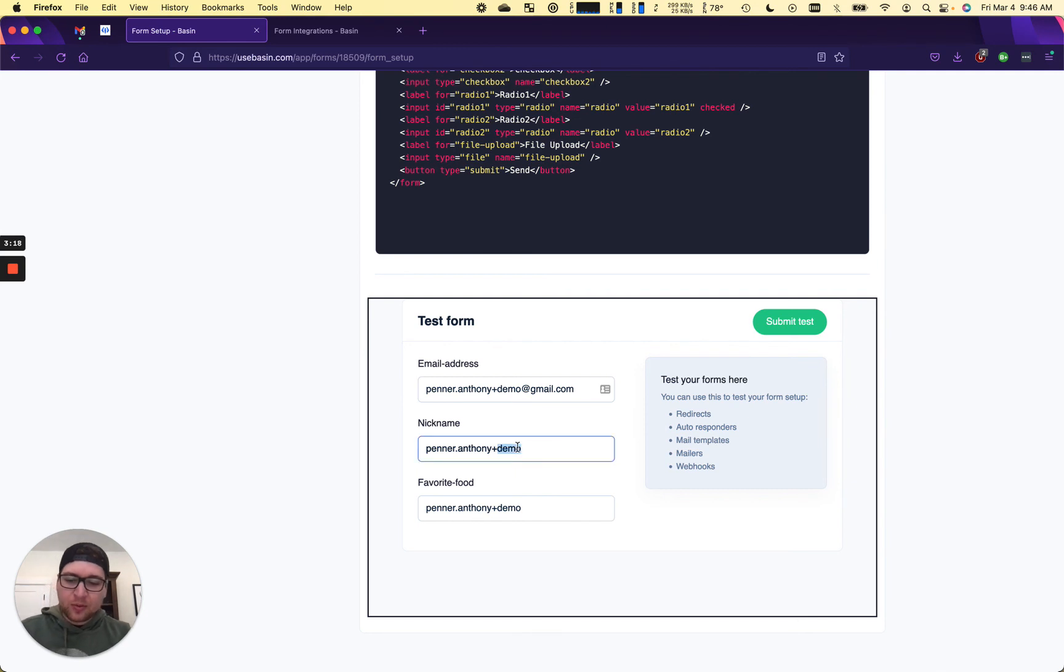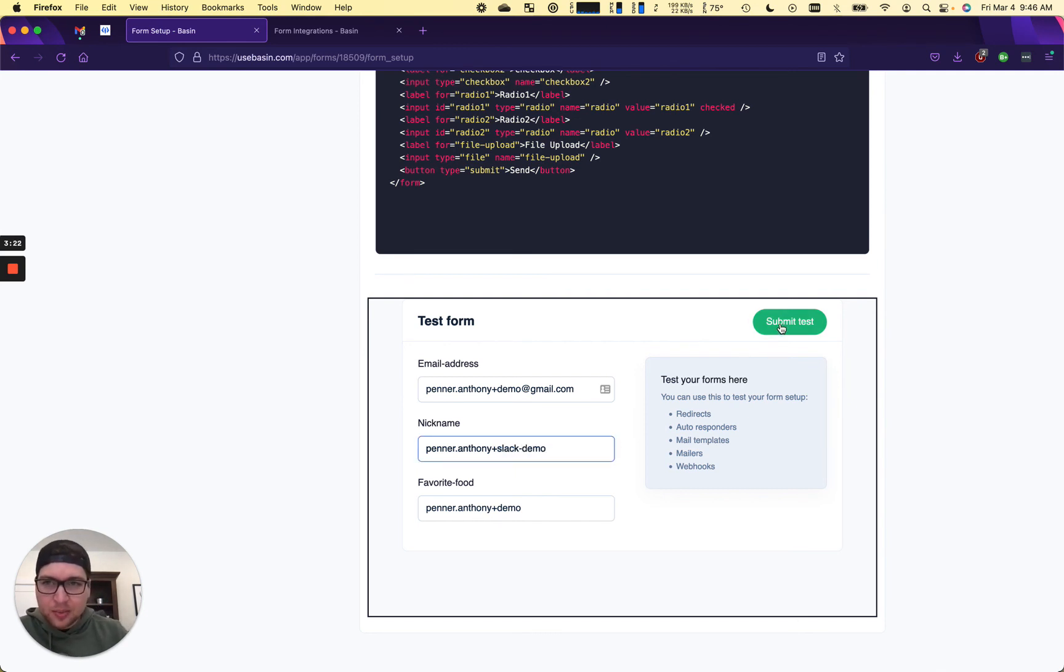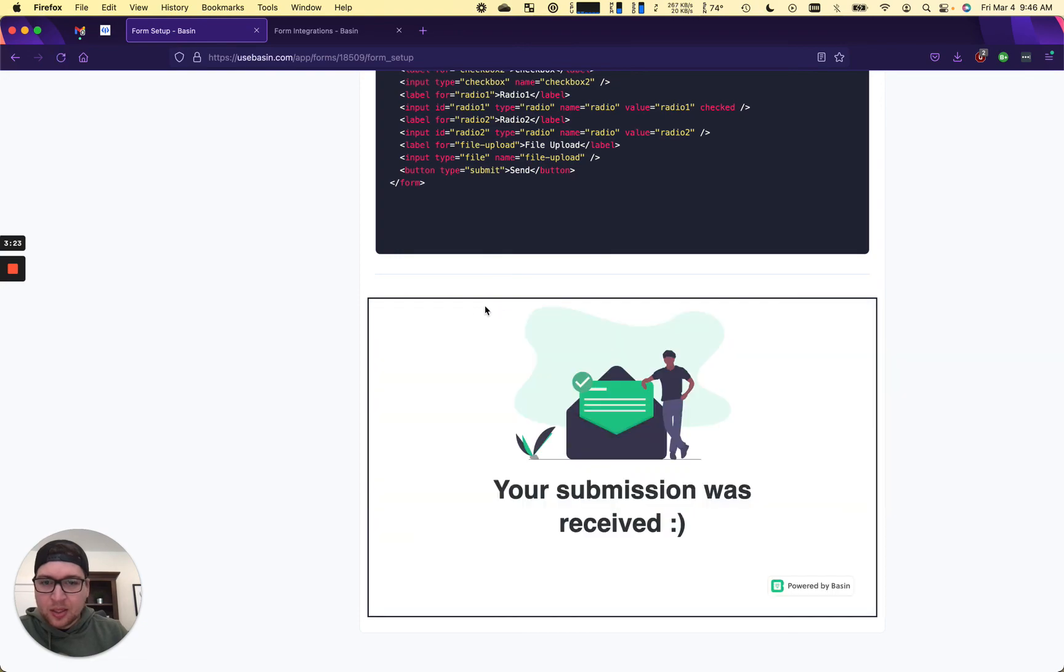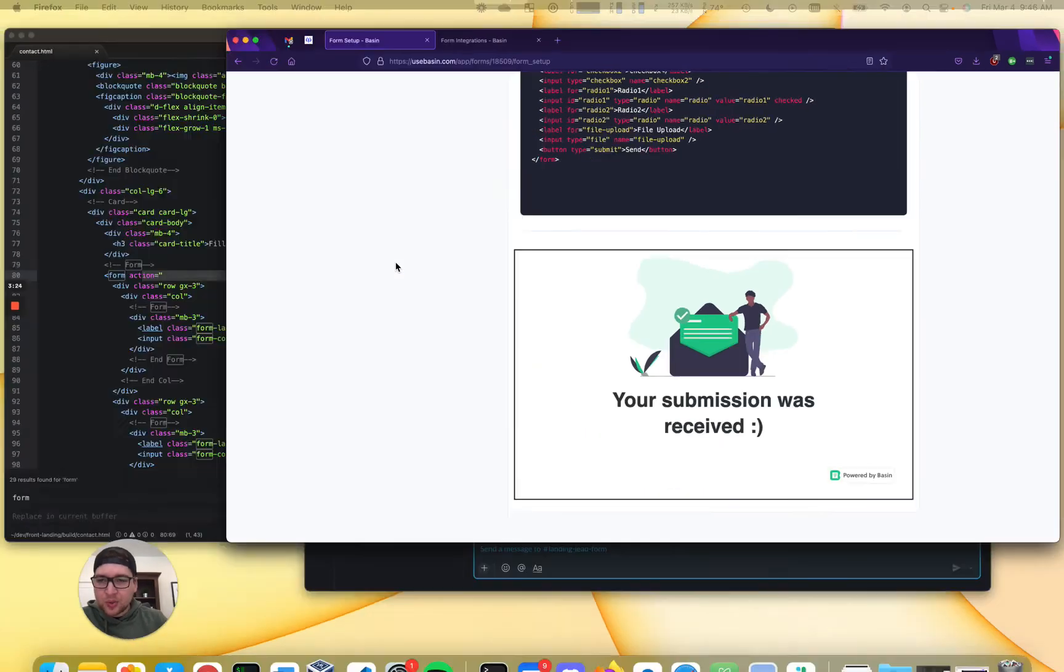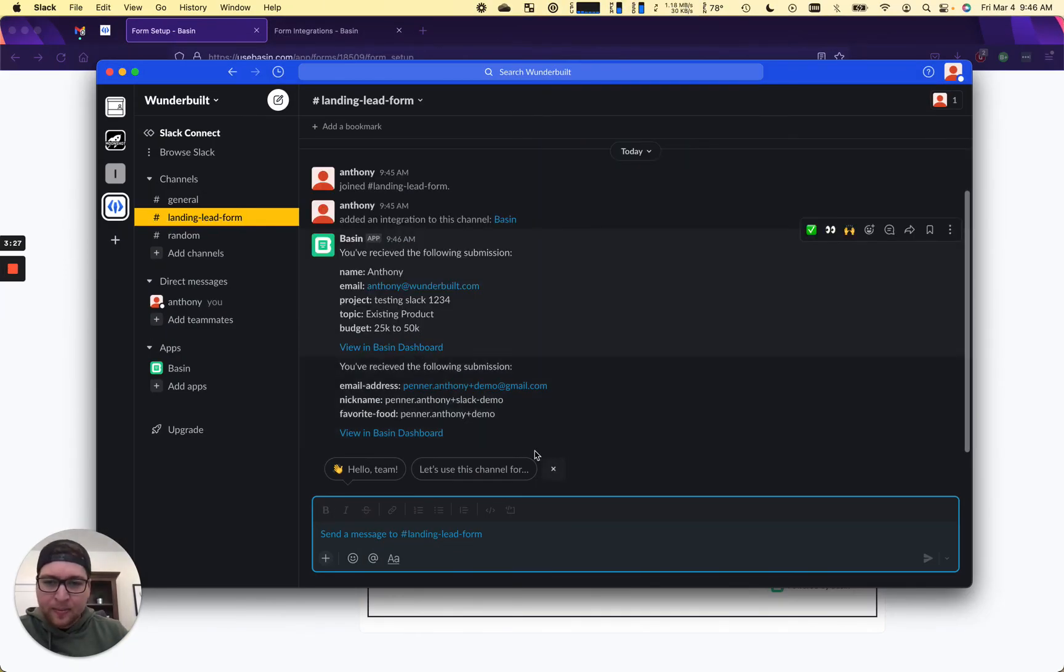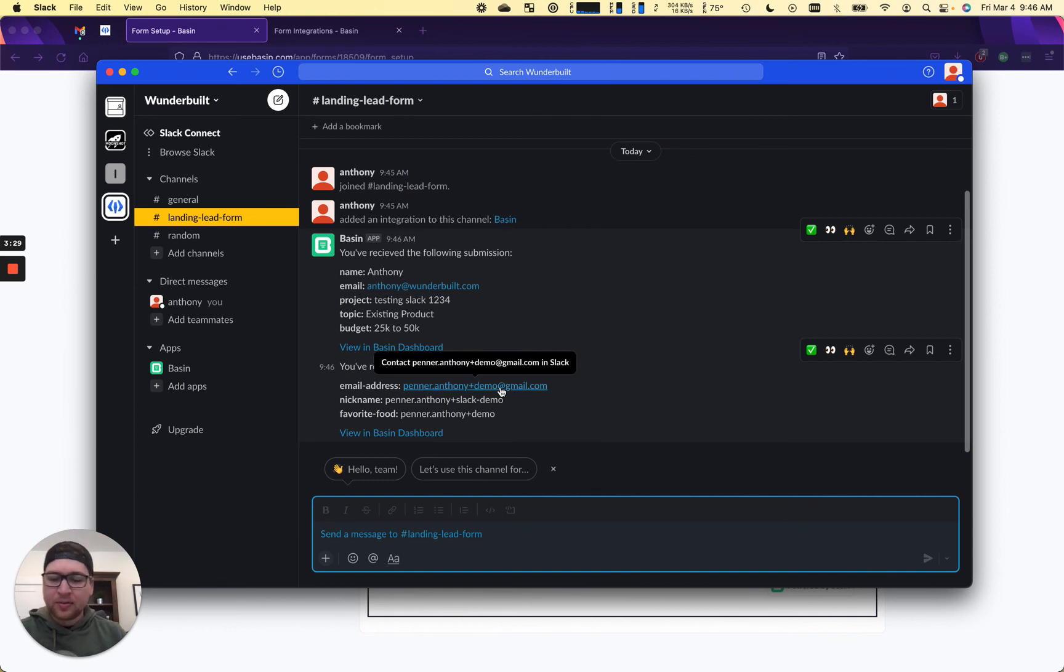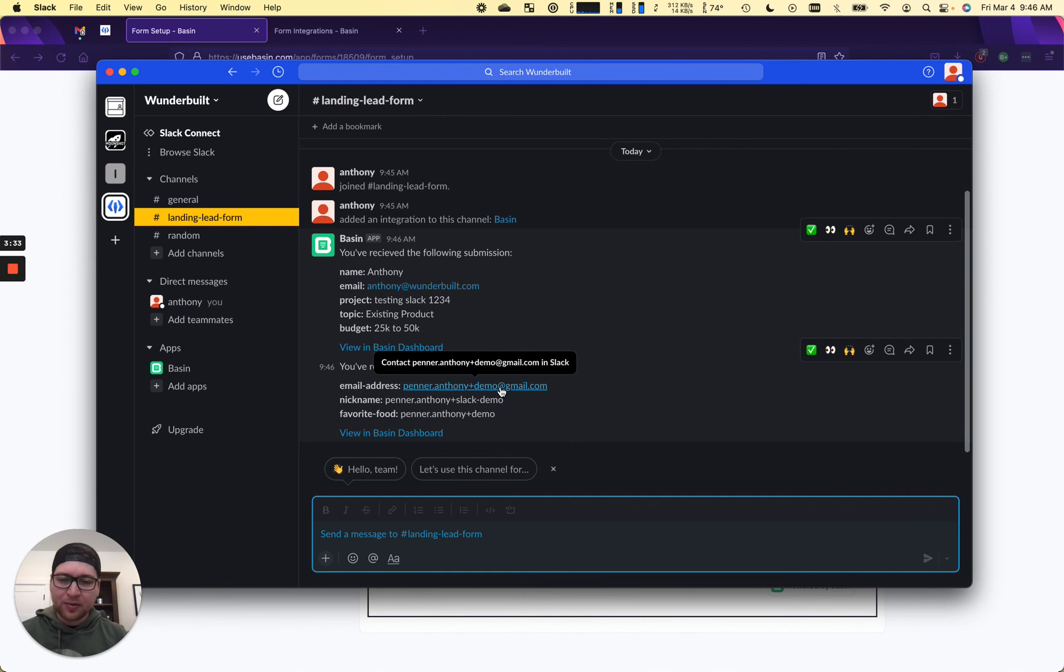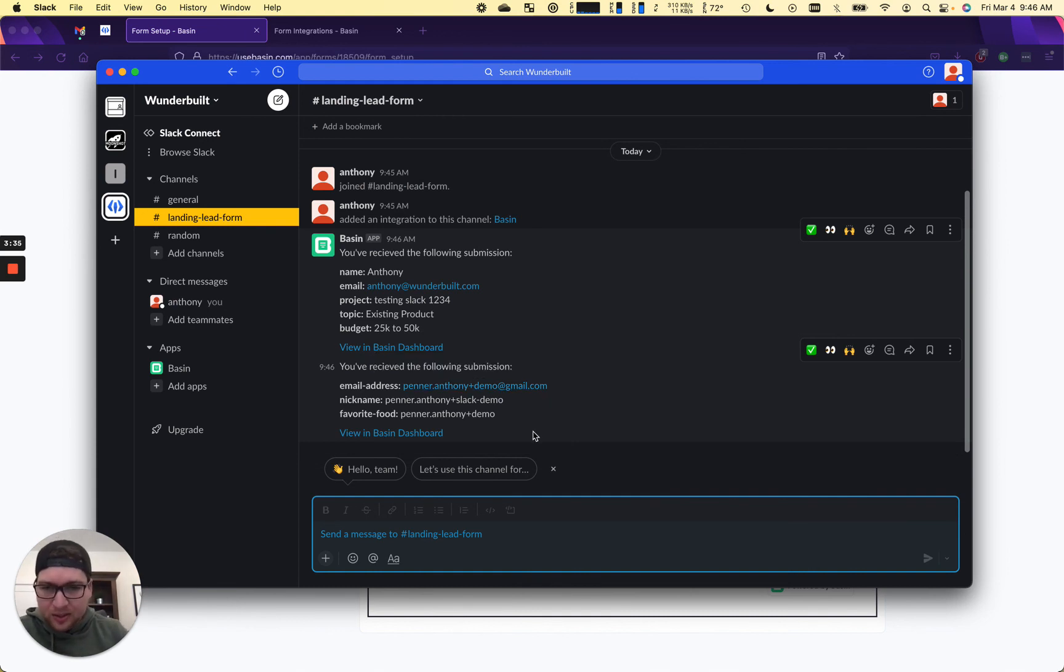So if we call this Slack demo, you'll see that when I submit this, it also comes through in my Slack channel here. And it's just another way of testing that your redirects or whatever you've configured in Basin is working as expected.